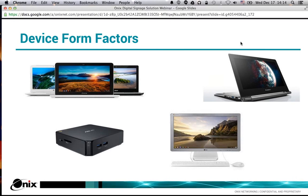Looking at the form factors of these Chrome devices, there are about 14 manufacturers putting out Chrome devices today, with more coming each month. We have the typical laptop or Chromebook form factor — from Dell, HP, Toshiba, Asus, and Acer. On the top right is a Lenovo Chromebook with a laptop form factor, but this Lenovo is unique in that you can swivel it around and make it into a touchscreen kiosk — so the keyboard isn't exposed but just the touchscreen is, which would be good for a desktop kiosk.